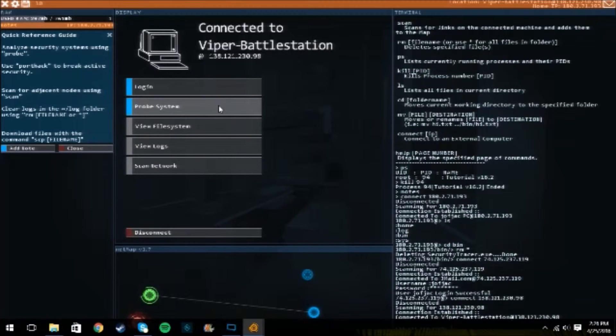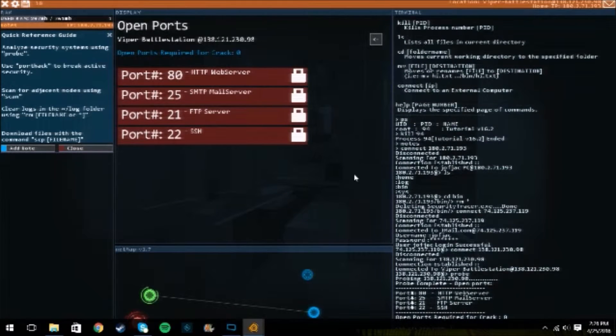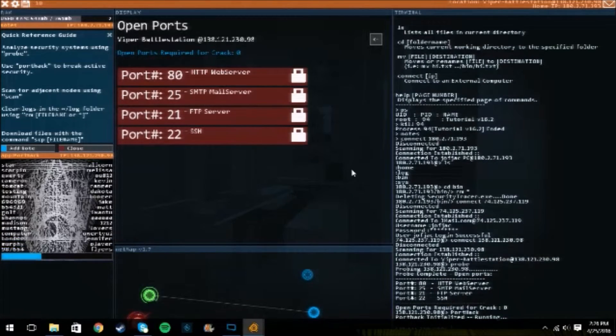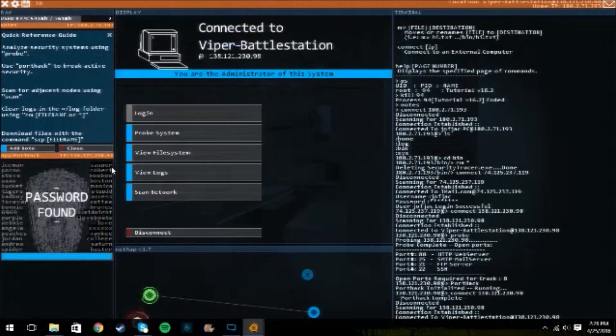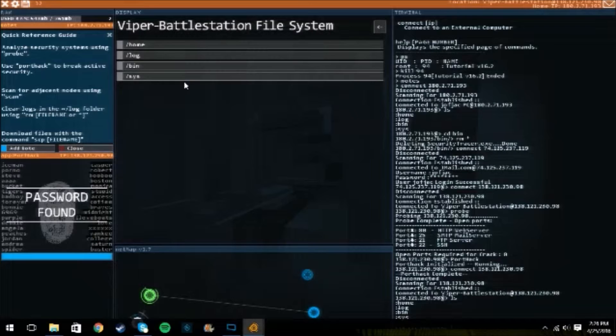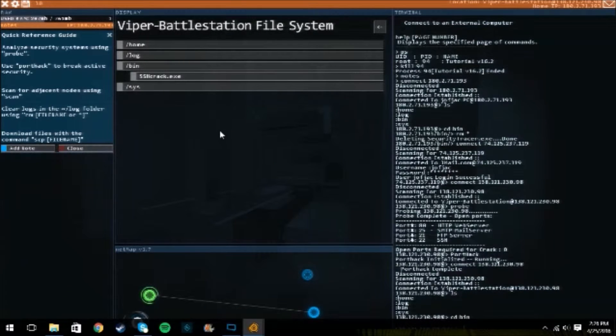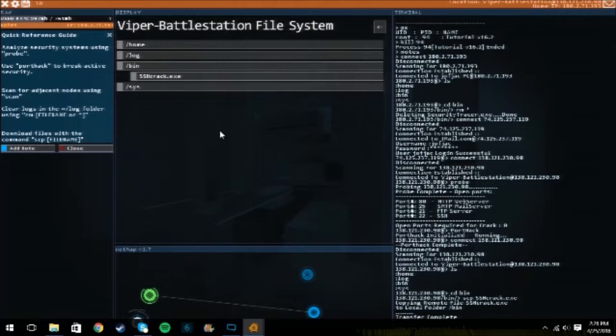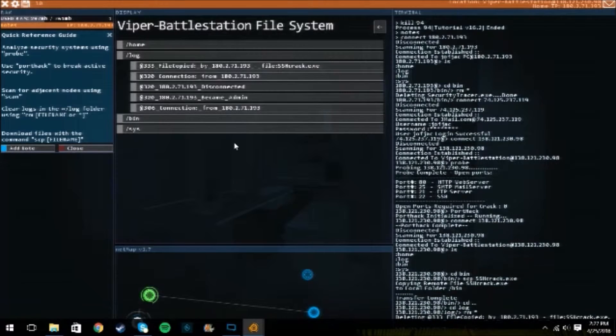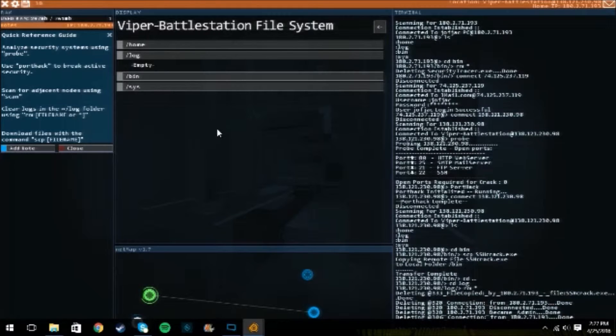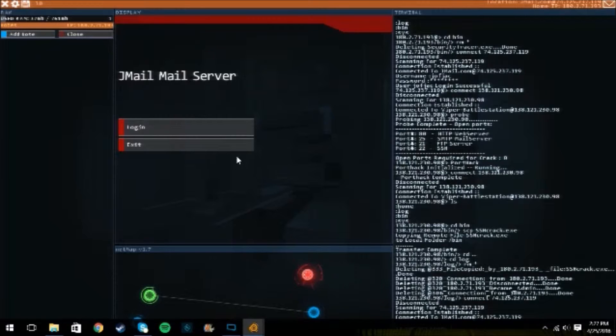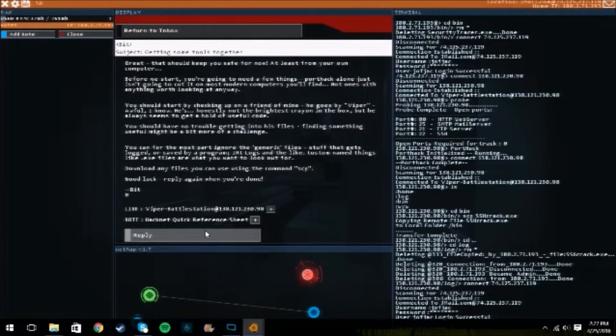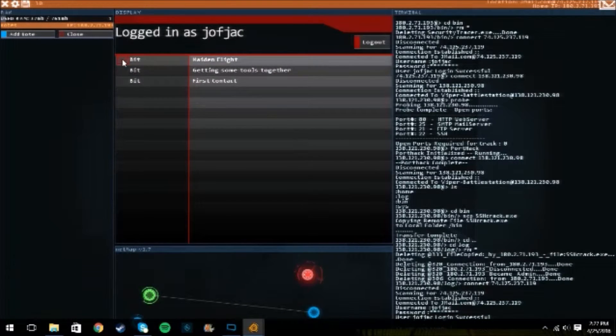So this is pretty much the game. You go around probing the system. We're gonna port hack. Destroy his mainframe. We're gonna view file systems, look in his bin. Then we're gonna SCP the SSH hack. Transfer complete. Alright. Now we're gonna rm apostrophe, delete it. Get rid of that. And then we leave jmail. Getting some tools together. Send. We did it. Made in flight.